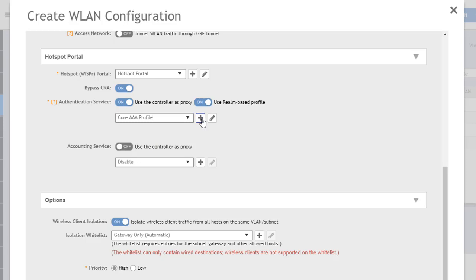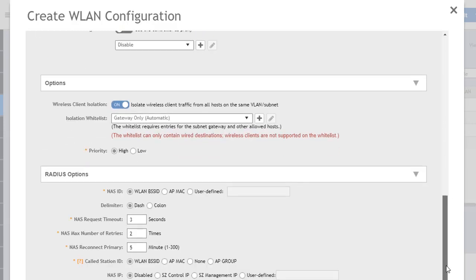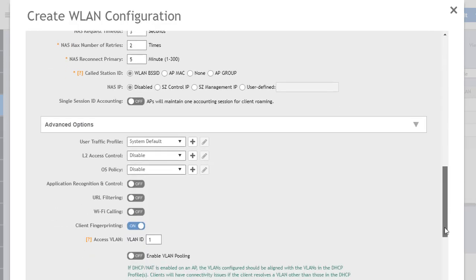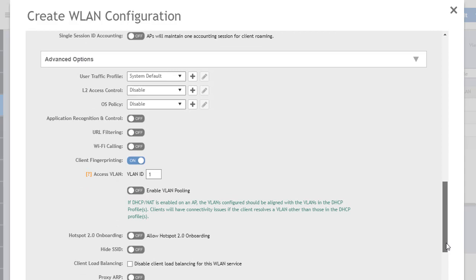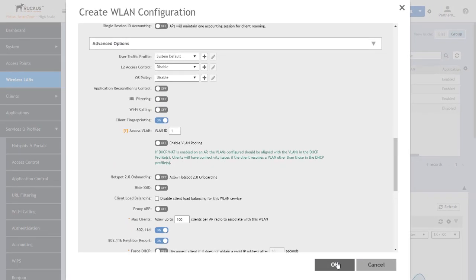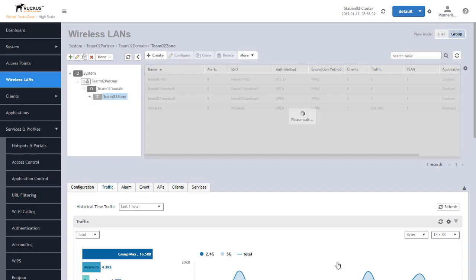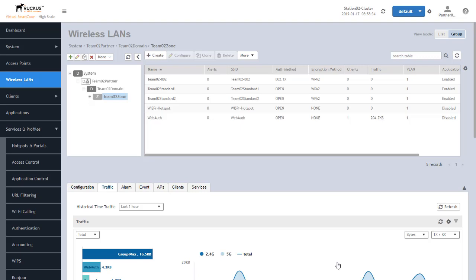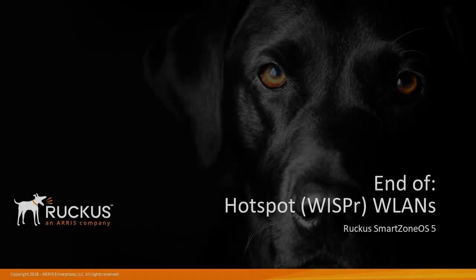The rest of the options in this create WLAN configuration screen are standard wireless LAN configuration options. So I'm not going to cover them here in this presentation. If you do need information on the basics of configuring wireless LANs and some of the advanced options, take a look at the presentations that cover those topics that are part of our series that are available on our website. So we're going to go ahead and say OK here and accept our WLAN configuration. We'll see it here in our list of WLANs and allow users to connect to our hotspot portal.